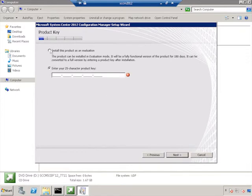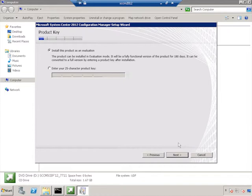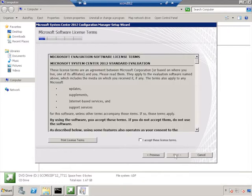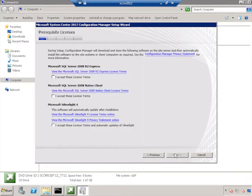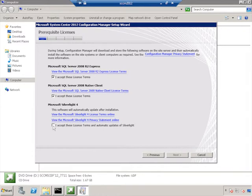I'm going to install this product in evaluation mode for now. Later on, we can provide a product key that will activate this product so that it will work beyond a 180-day period. I'll accept the license terms. If you'd like to read this, please feel free. And because there's other prerequisites that are going to be installed as a part of this process, we need to accept licenses ahead of time. Now, I'm sure that you believe me when I say that I've read these word for word before I click the check marks. So I have, and I'll just click Next.